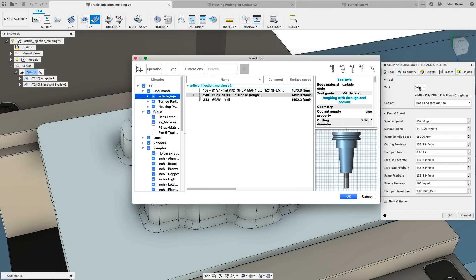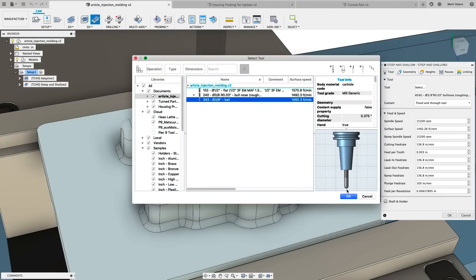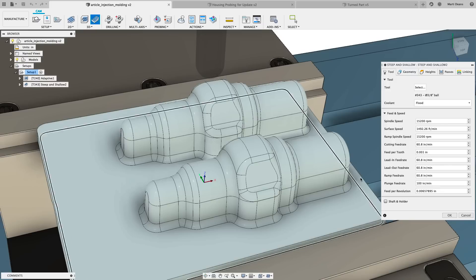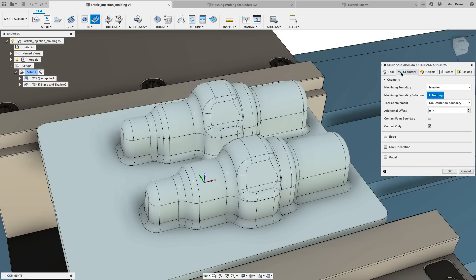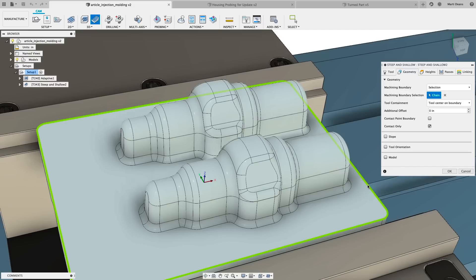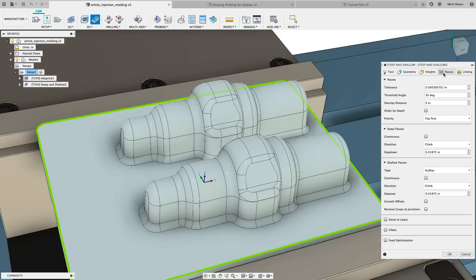For our first extension toolpath, Steep and Shallow is a finishing toolpath that automatically detects geometry slope and applies the appropriate strategy, so it's capable of finishing freeform parts in a single toolpath. You have control over the threshold angle where it switches from steep to shallow, and the overlap distance that will blend the steep and shallow strategies together.